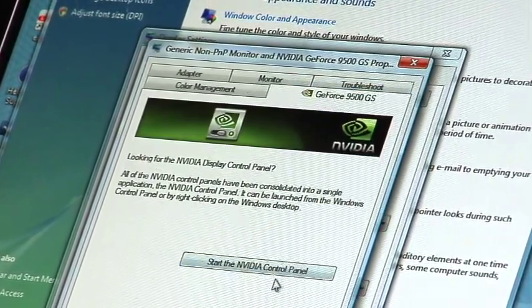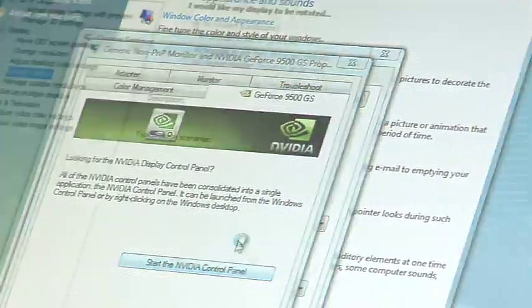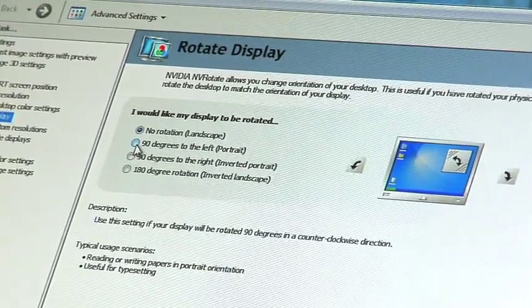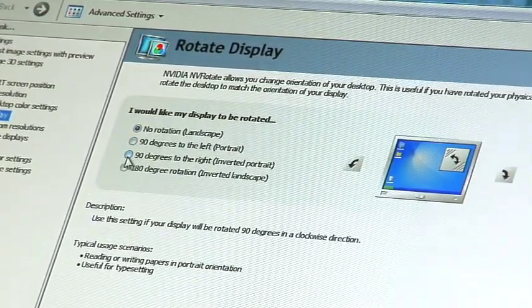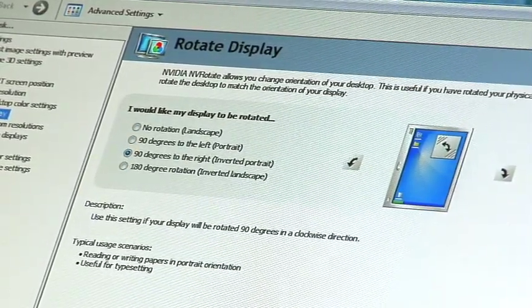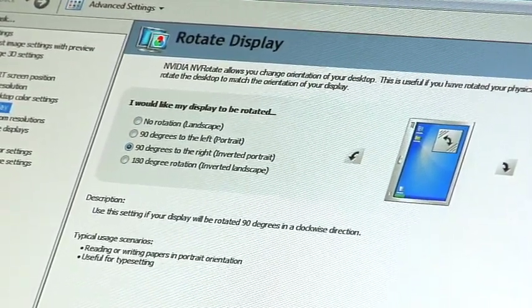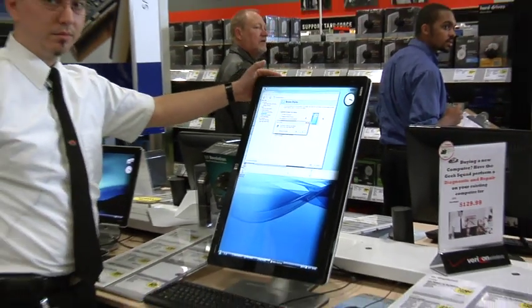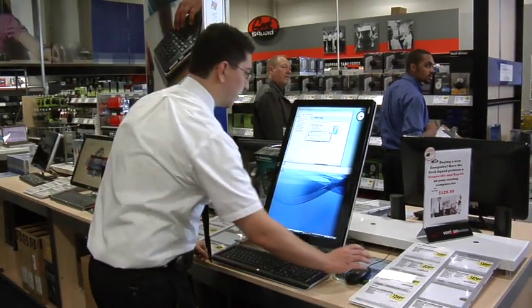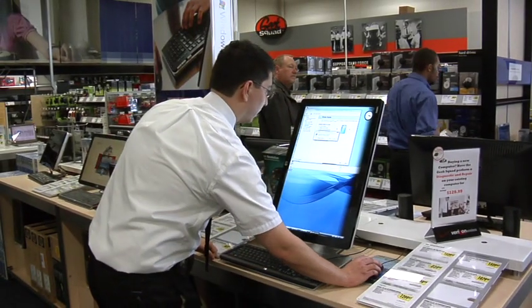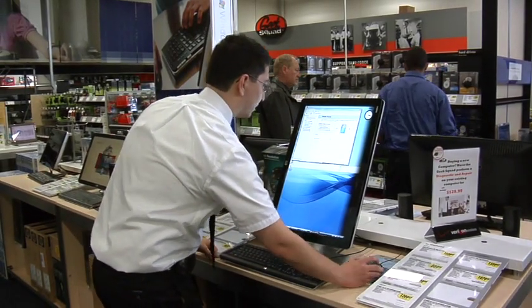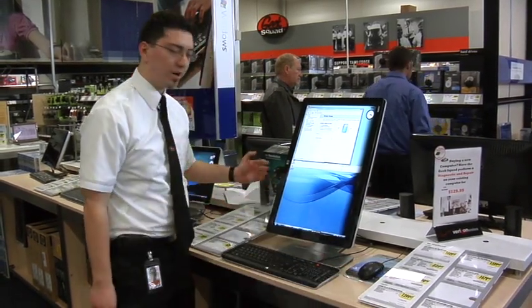We're gonna go ahead and do that right now. We're gonna rotate it to the right and click Apply. Now you'll see the monitor's rotated on the screen. Now all we have to do is flip it around. Once you've got it there, you can click Yes. It'll save the settings and your monitor's now rotated.